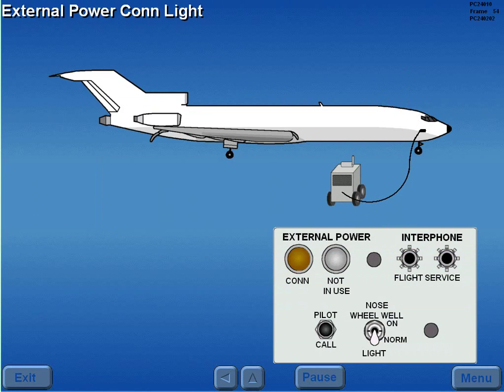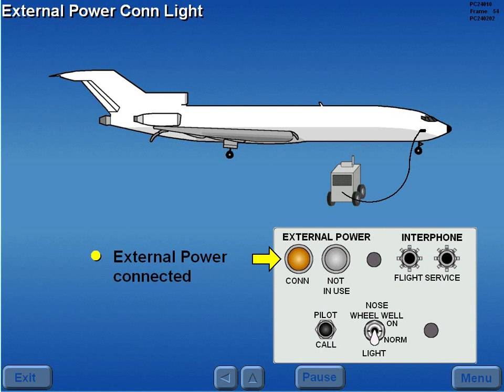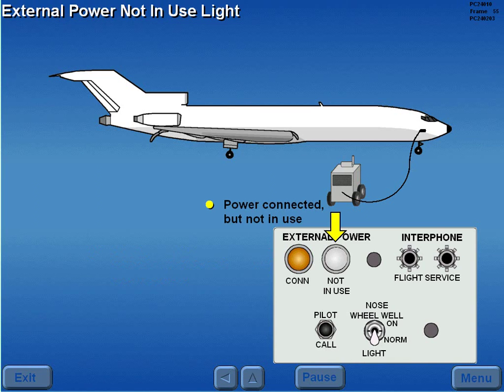When external power is connected to the aircraft, the external power connected light illuminates on the external power panel. The external power not in use light illuminates when external power is connected but not being used to power the aircraft.